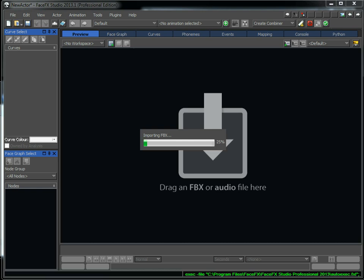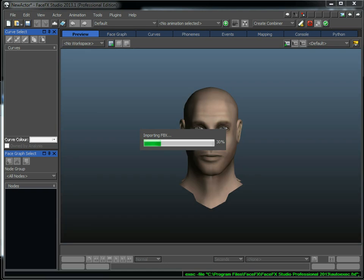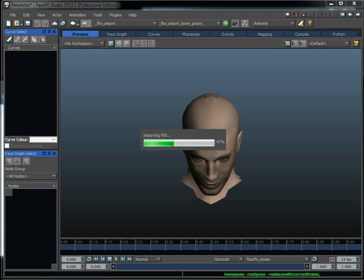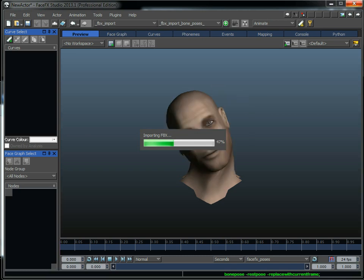And I do that for all of the poses defined in that batch export text file. Now if you're creating your character, just set up the character and key the morph targets or bone poses on those frames that are defined in the batch export text file. Then you can use the same batch export text file that we're using on Slade and get access to the same performance that we're getting here.